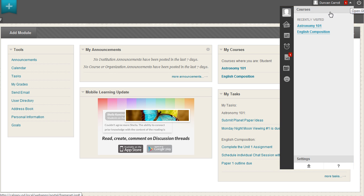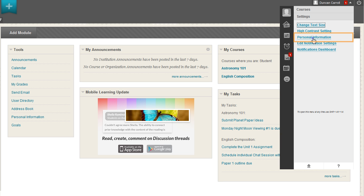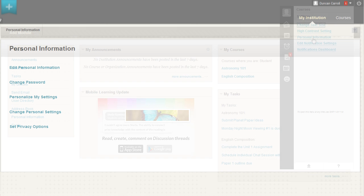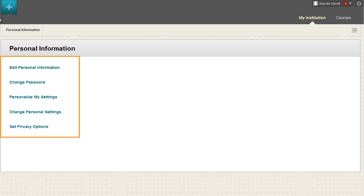Click Settings and select Personal Information. The Personal Information page allows you to edit your personal information, change your password, change your personal settings, upload a personal avatar, and set privacy options.